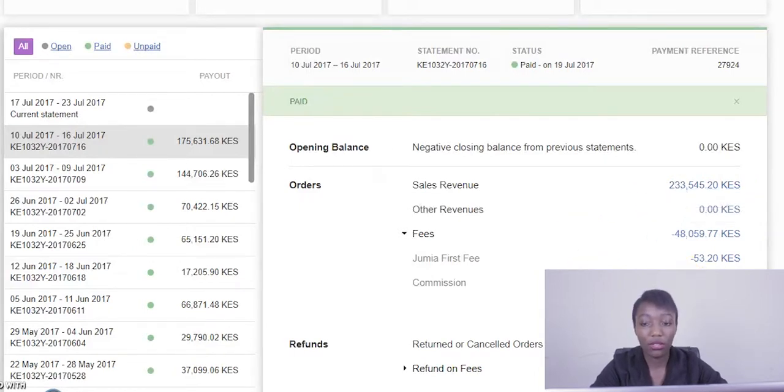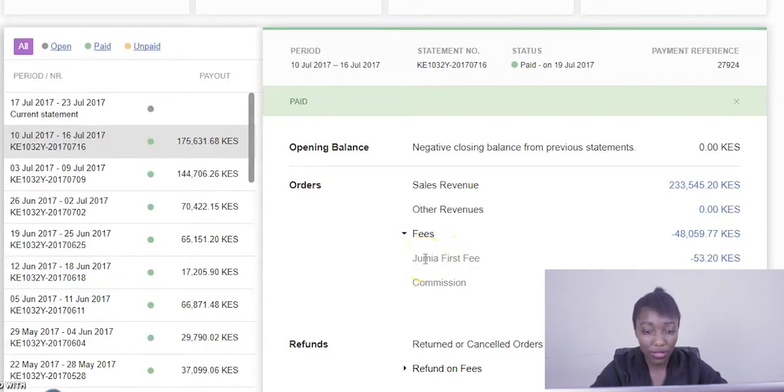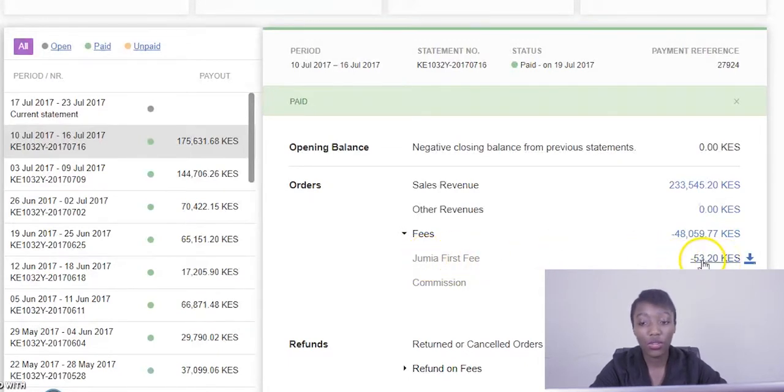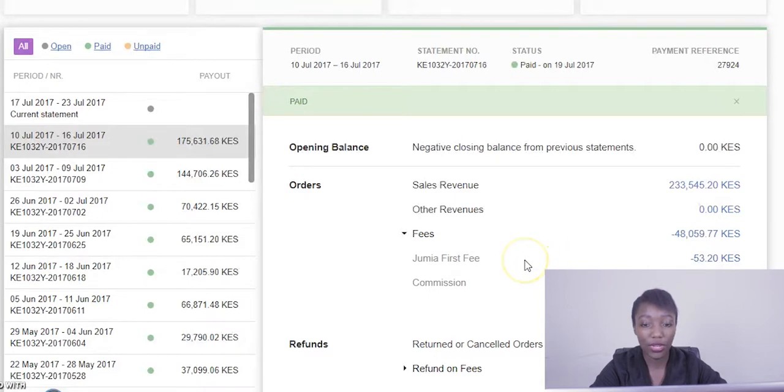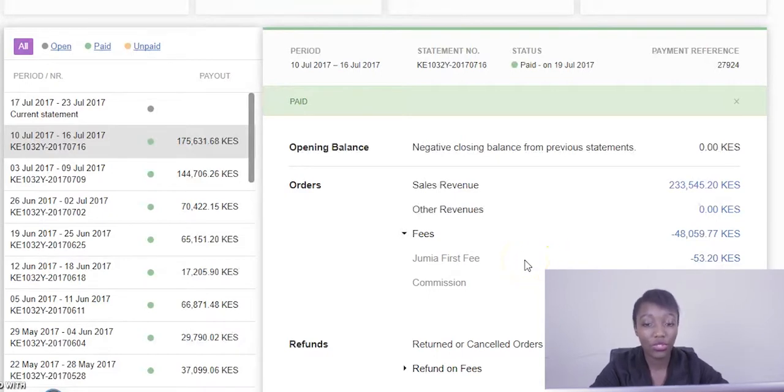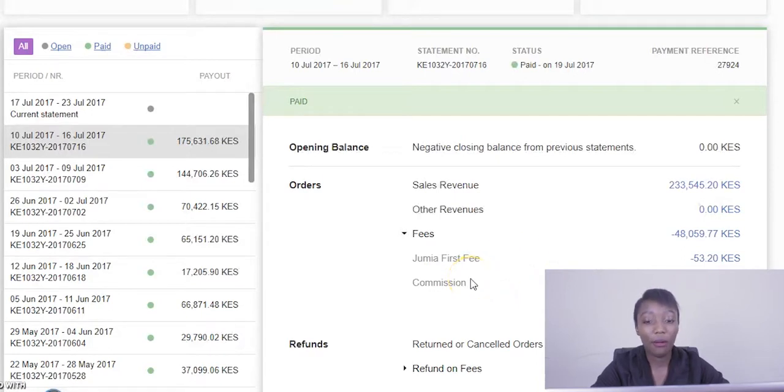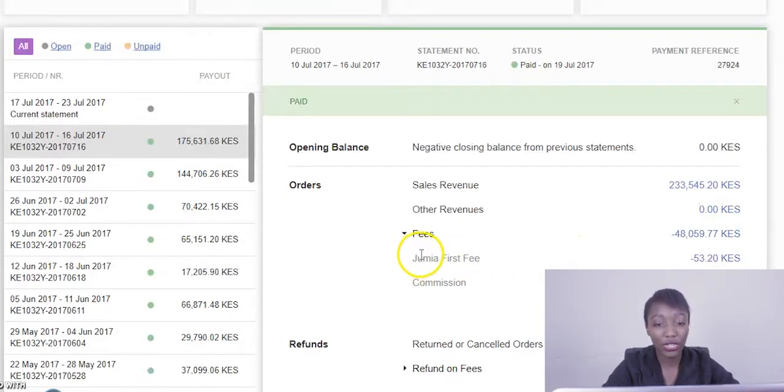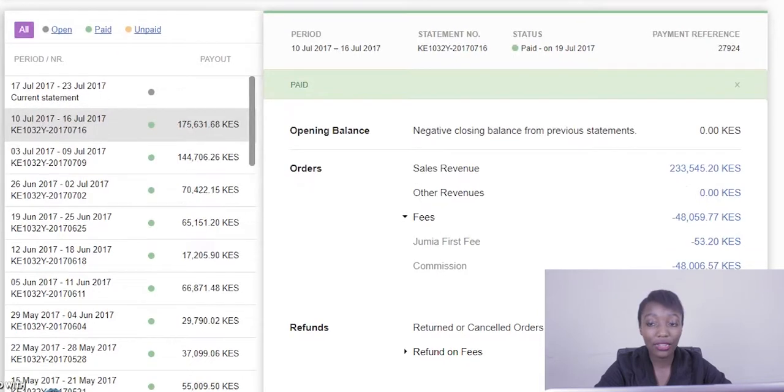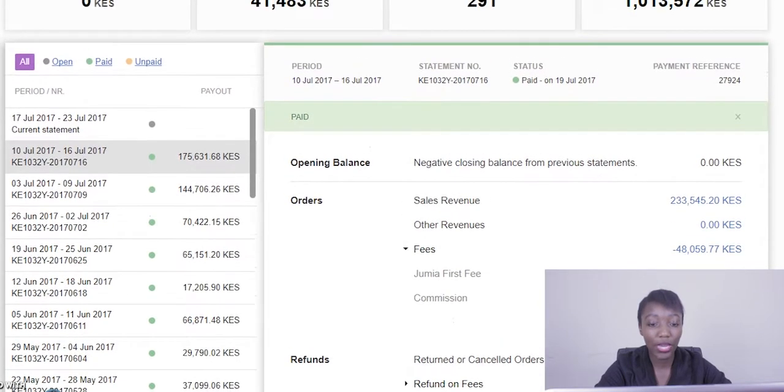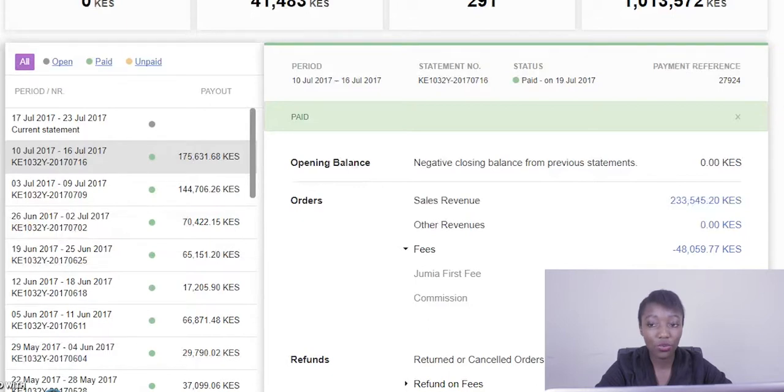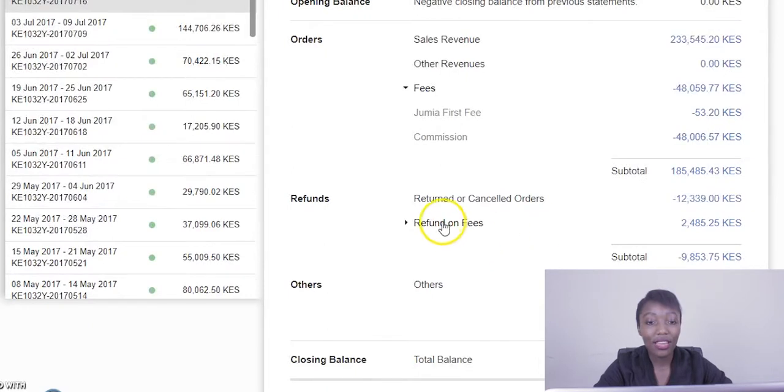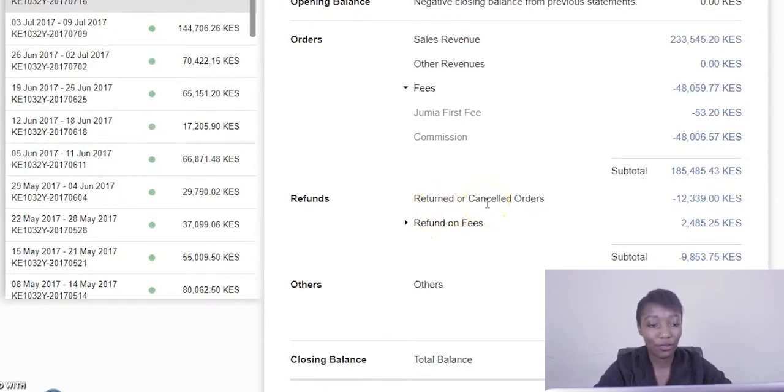But other forms of fees, as you can see on this vendor, is Jumia First, meaning this vendor used our storage facilities. So this is the total amount of storage fee we have deducted from this vendor. Other forms of fees and deductions you may also see reflecting on your account maybe such as penalties if you do not process your orders in good time. If you cancelled any of your orders you'll also find you'll be charged a penalty. If you use our rider services we will charge you pickup fee.